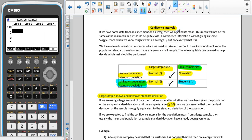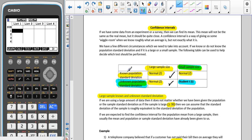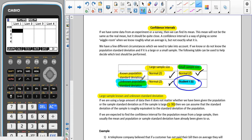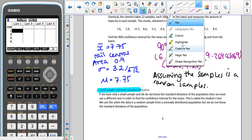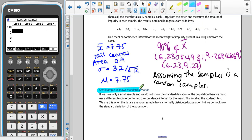Last time we looked at confidence intervals for large samples with known or unknown population standard deviation, and also small samples with known population standard deviation. In this video, we're going to look at the last case: a small sample with an unknown population standard deviation.